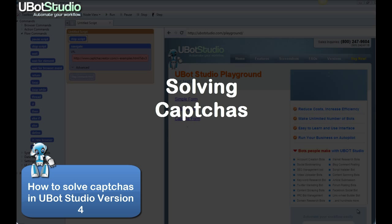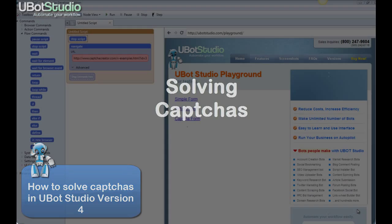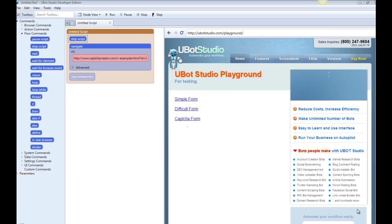We offer the ability to use three popular CAPTCHA solving services: Death by CAPTCHA, Bypass CAPTCHA, and deCAPTCHA. We also provide ways for you to see how many credits you have left for each service.